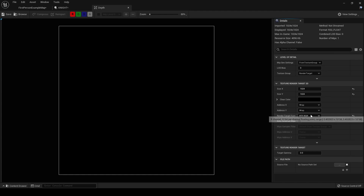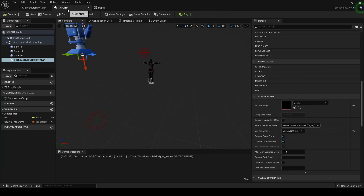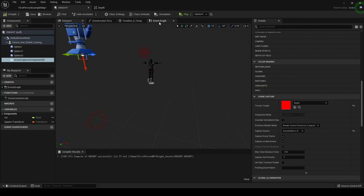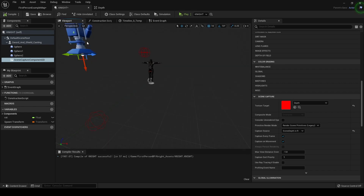Save that. Compile. And then inside the knight, let's go to the event graph. We don't want this to be working after the knight begins his move — we want it to happen in just a second and then be done.